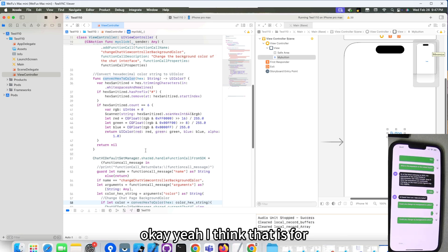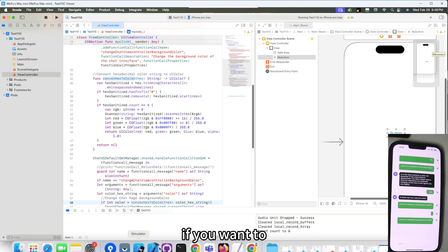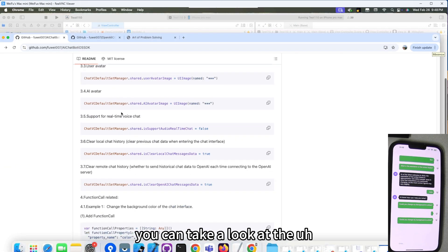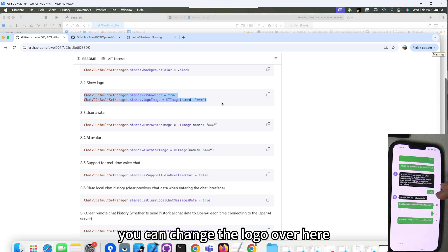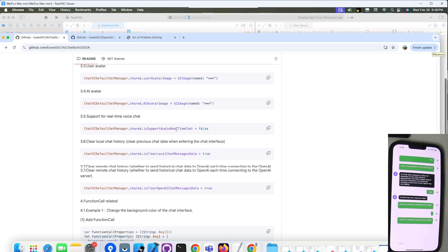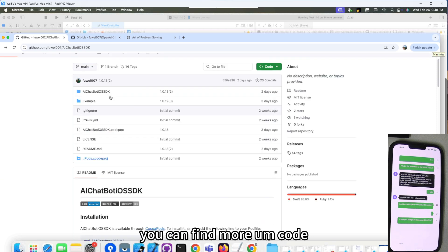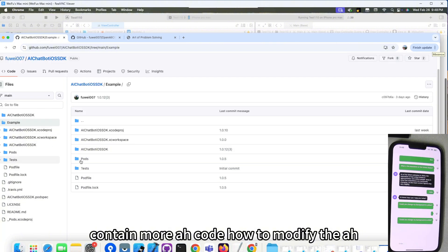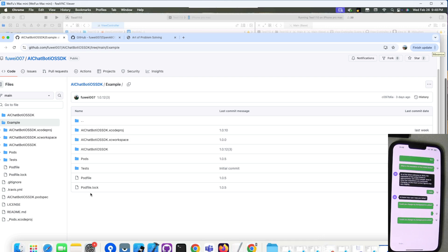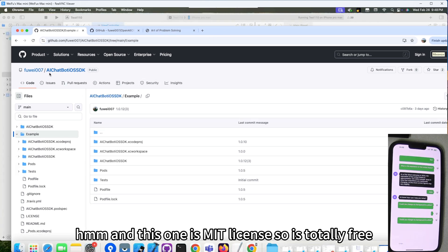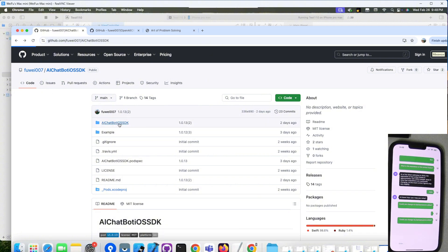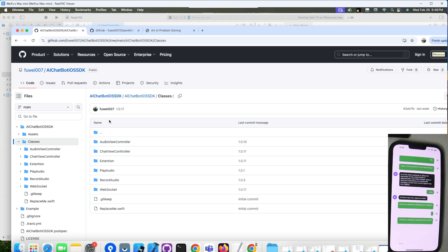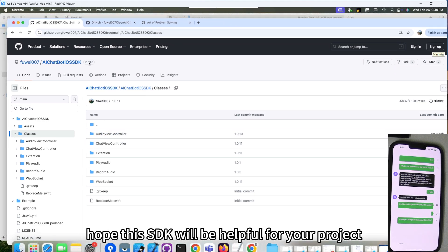Yeah, I think that is for how to quick start your project. If you want to look into more property or more methods, you can take a look at the readme file. Like, you can change the logo over here. You can change the avatar. You can find more code in this folder, this example folder. Contains more code, how to modify the logo, how to modify the avatar. And this one is MIT license, so it's totally free. If you want to change the original code, you can find the original code over here. I think that's pretty much it. Thank you for your watching. Hope this SDK will be helpful for your project. Thank you. Bye.